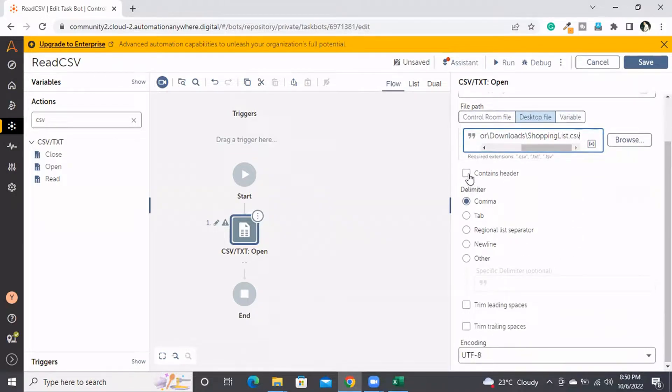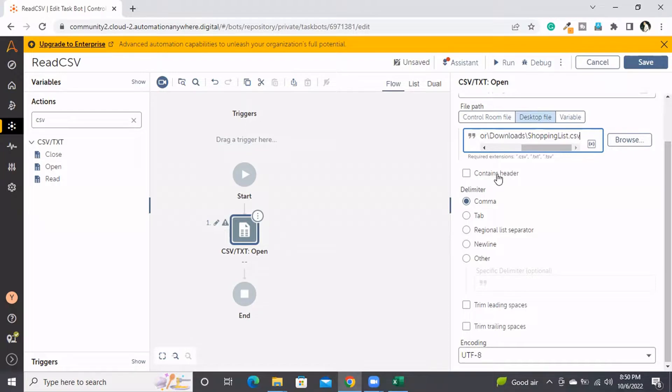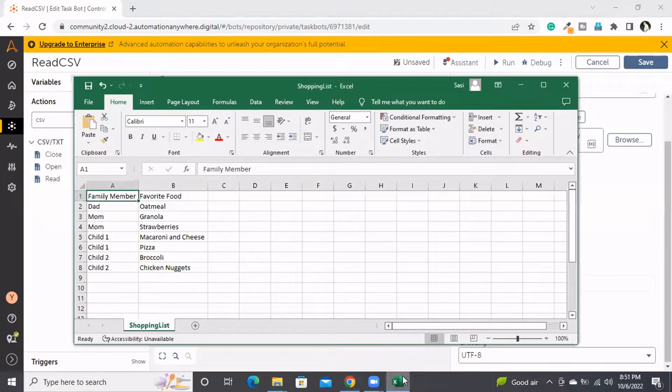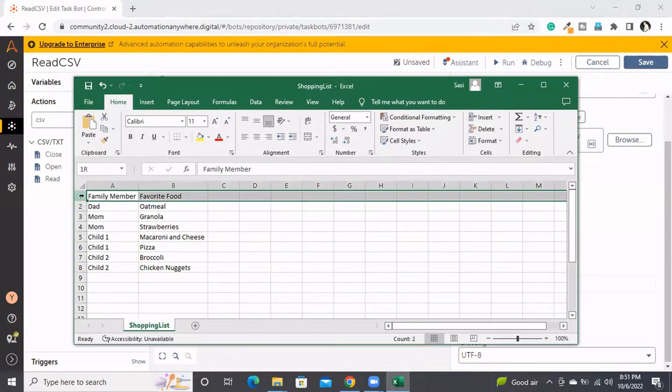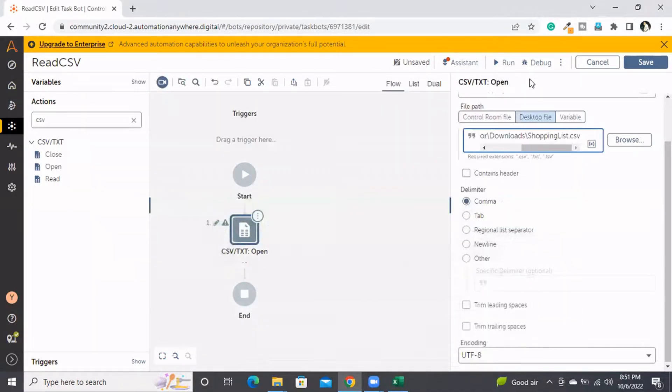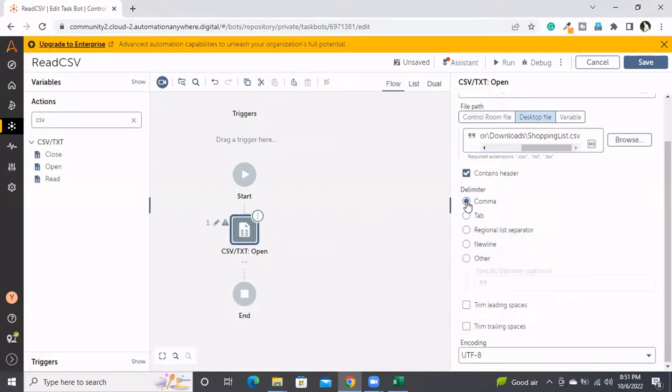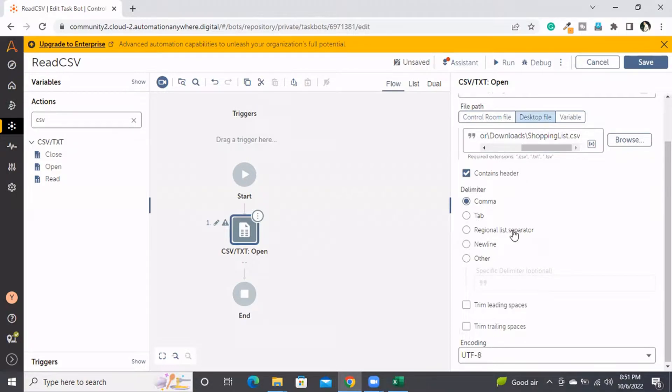Followed by the extension, which is CSV. Then we can specify whether it contains a header or not. This works the same way as Excel, as we discussed in the previous session. This file has a header section: 'Family Member' and 'Favorite Food'. That's why I'm selecting 'Contains Header'. Now, what is the delimiter of this CSV file? Whether it's comma, tab, or any other separator.